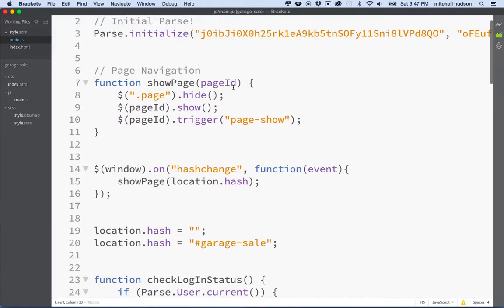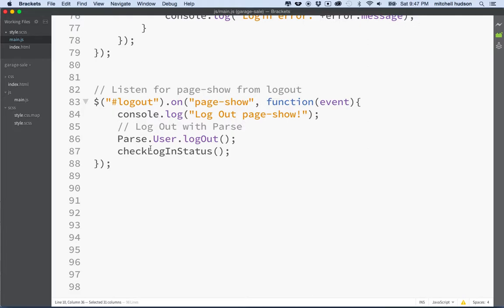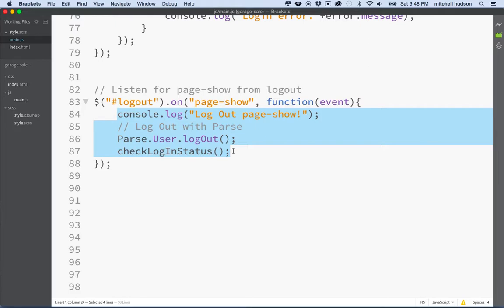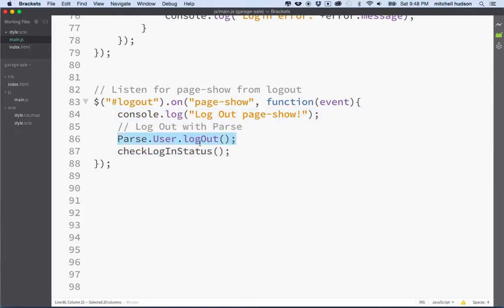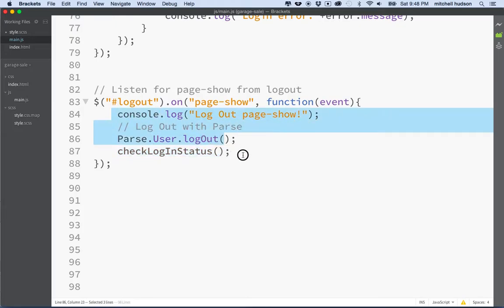On a simpler level: all of our pages are going to send out an event message with the name 'page show', and anytime we want to execute some code when that page is being shown we can register an event listener for that particular page and write a block of code for it. I made a logout page that logs us out by executing code when the page is shown, and then it updates the status of our page to let us know we're logged out.